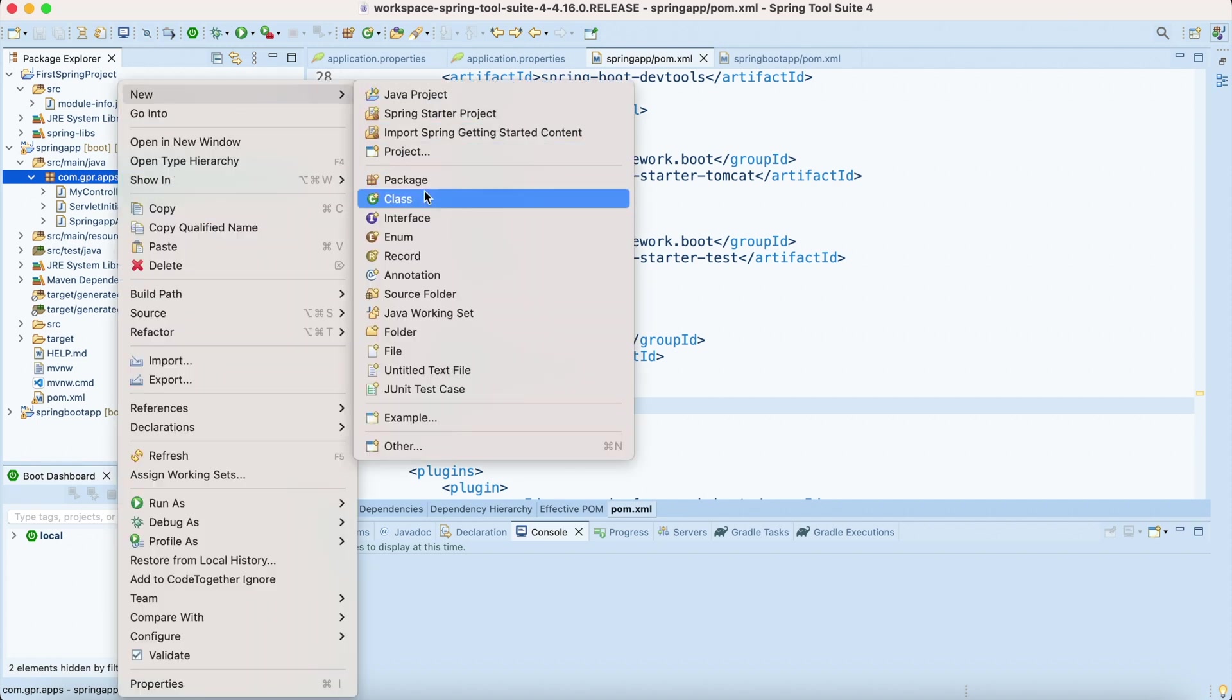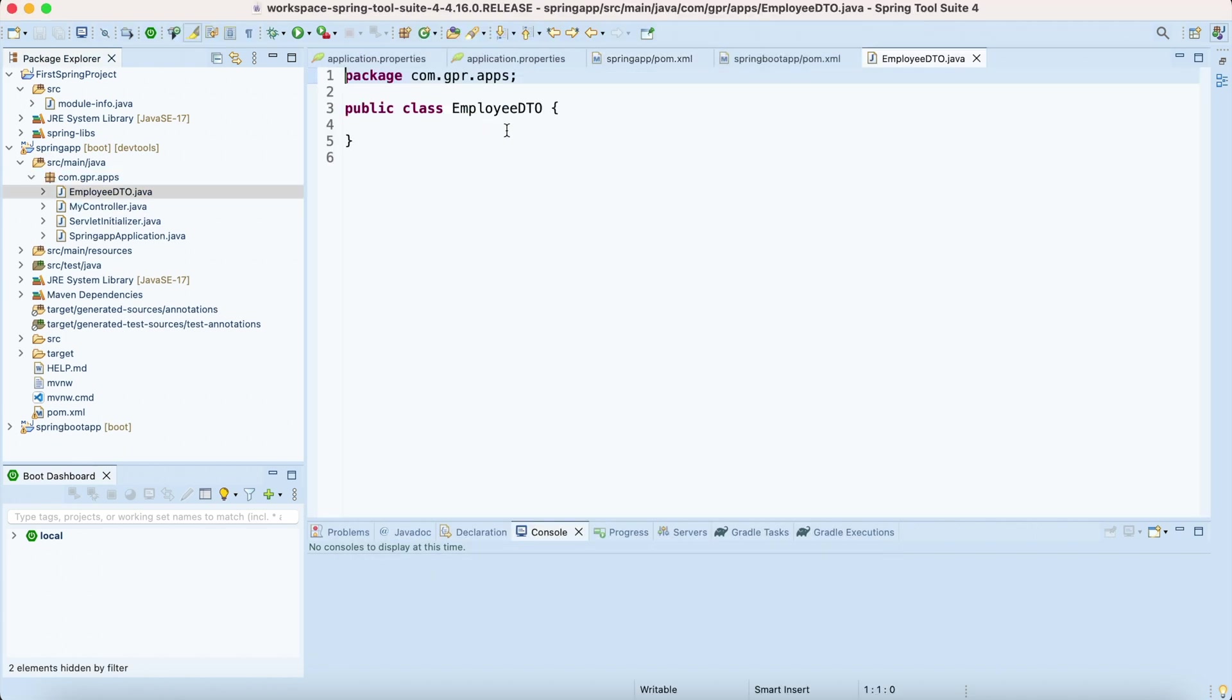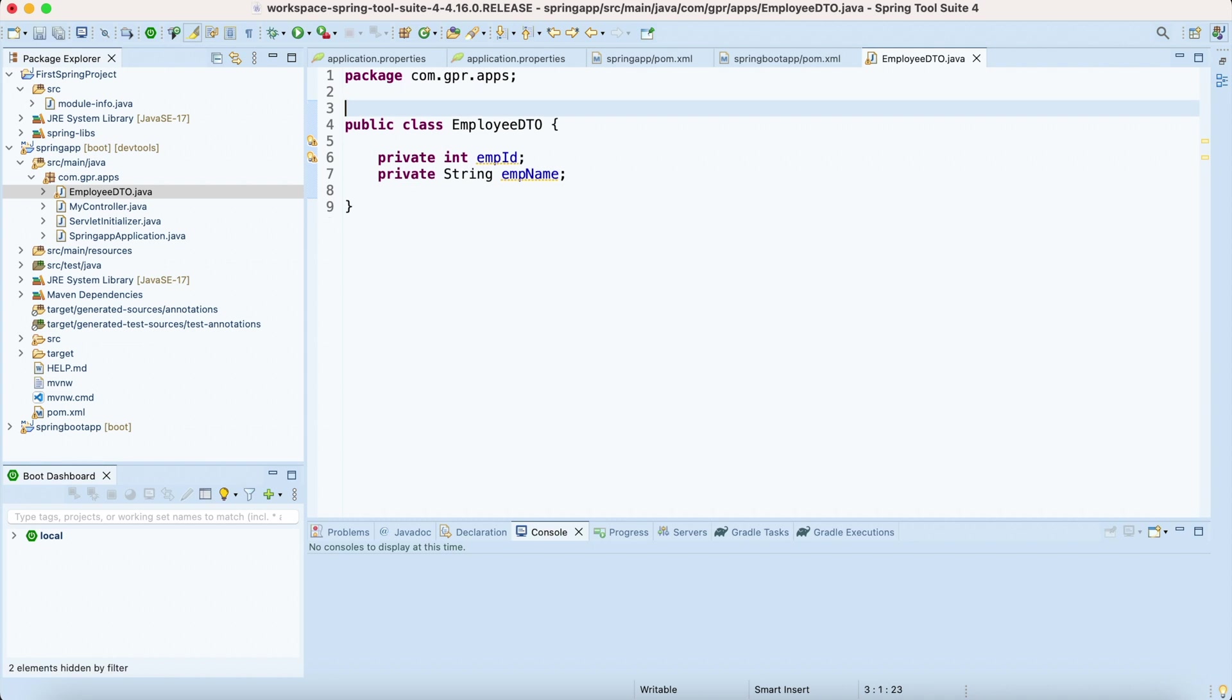Inside my Java project I'm going to create an EmployeeDTO. I'm going to write two instance variables.